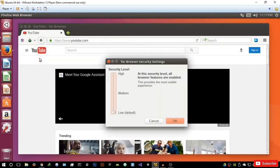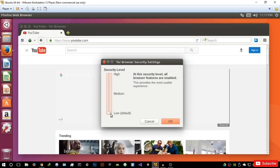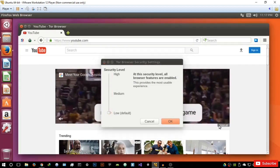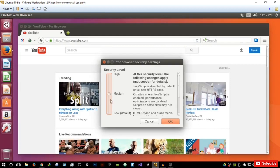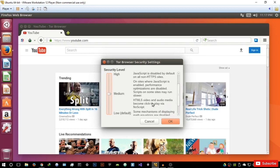When security is set to low, it's basically going to work like a normal browser and not restrict anything. If I hit medium, at this level the following changes apply: JavaScript is disabled by default on non-HTTPS sites. YouTube is an HTTPS site so it's still going to be enabled. HTML5 video and audio media become click-to-play via NoScript, so they will not autoplay. On sites where JavaScript is enabled, performance optimizations are disabled.